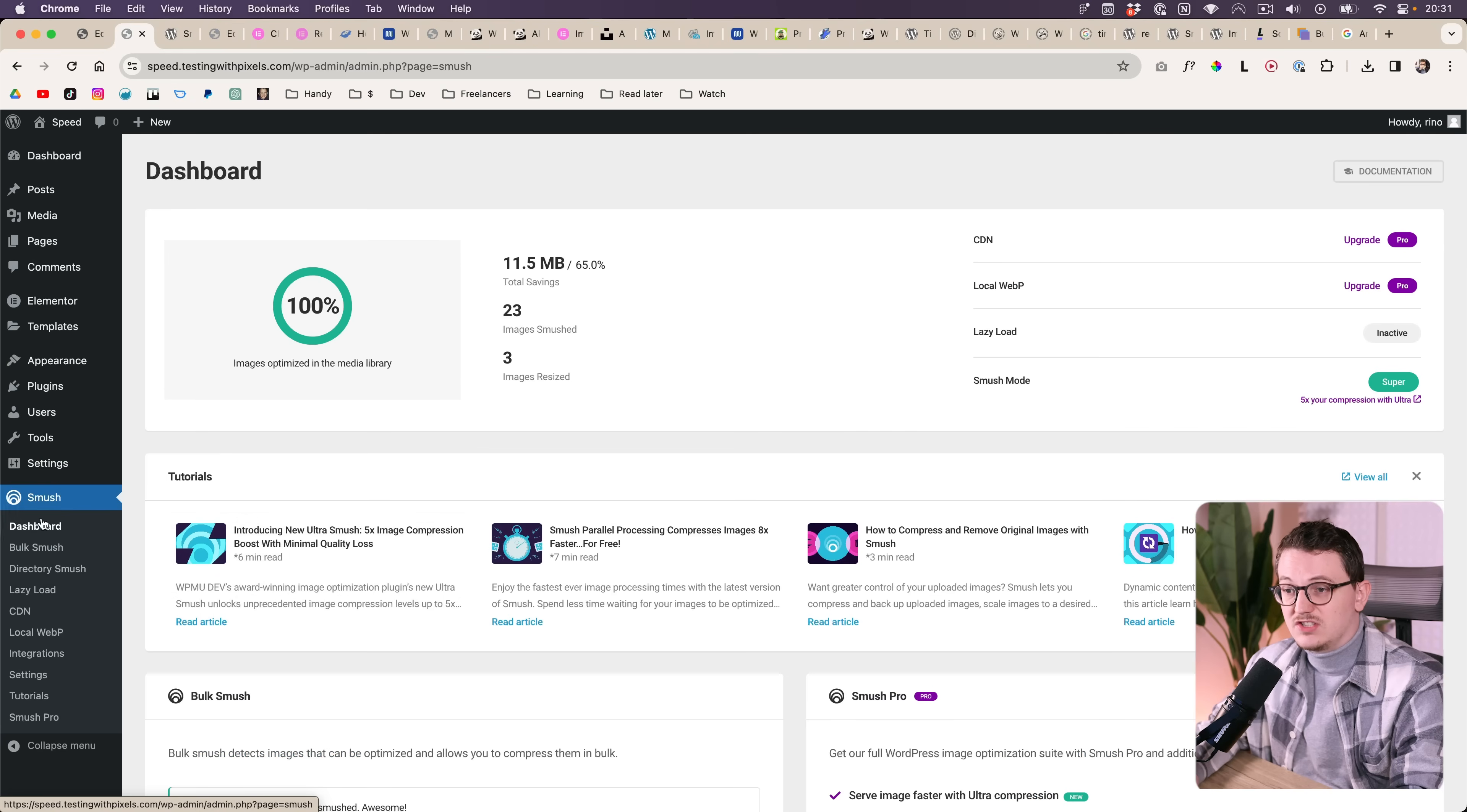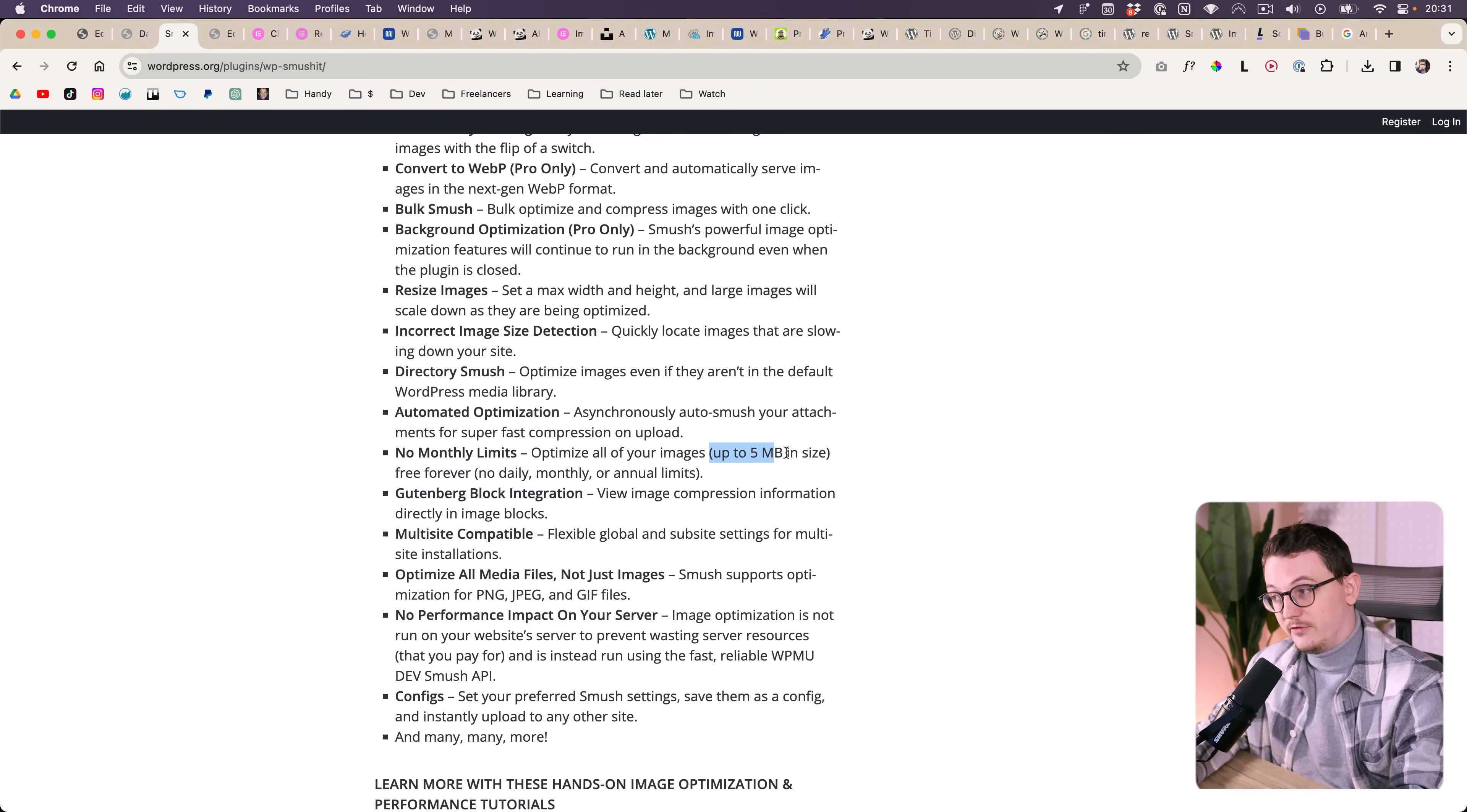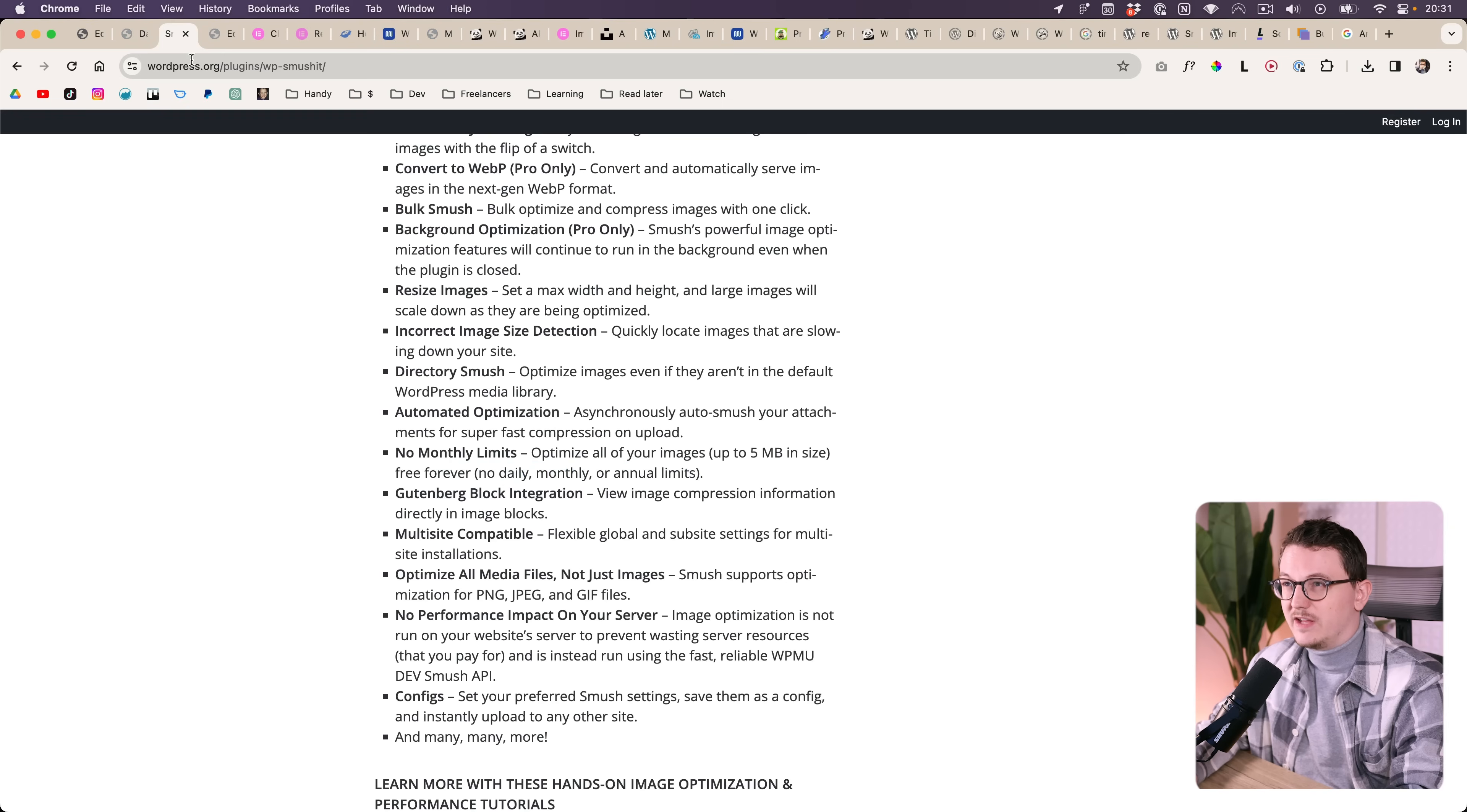Or this one called Smush, which also offers compression for free up to five megabytes in size, but it's also forever, no limits or anything.